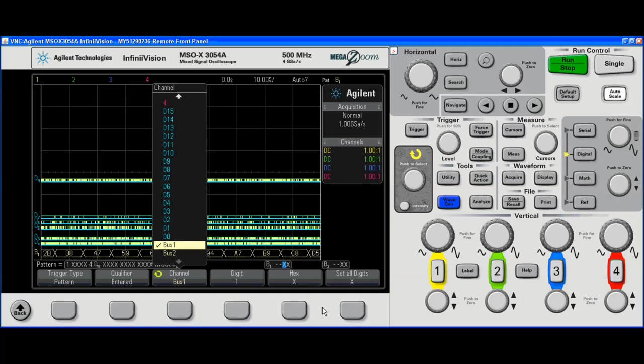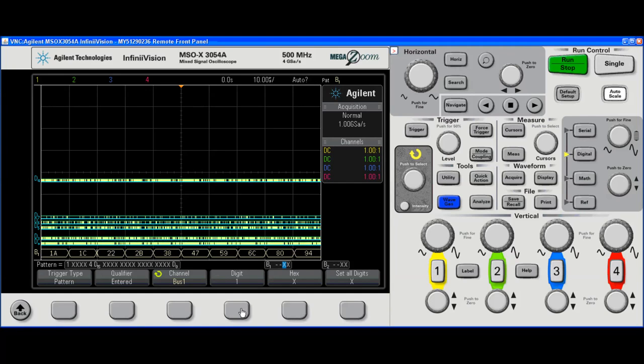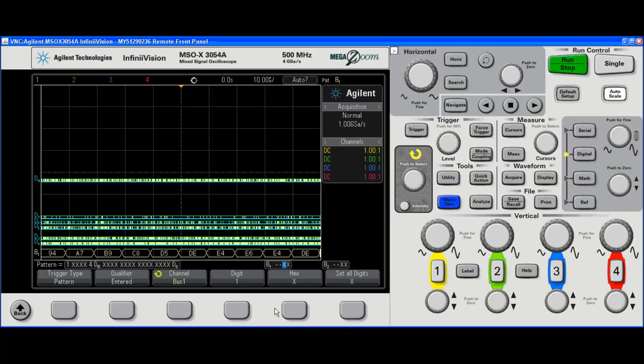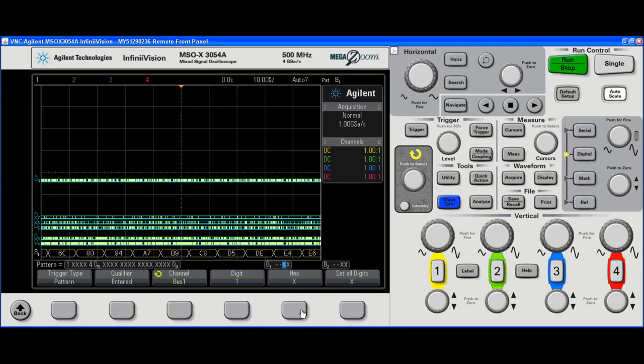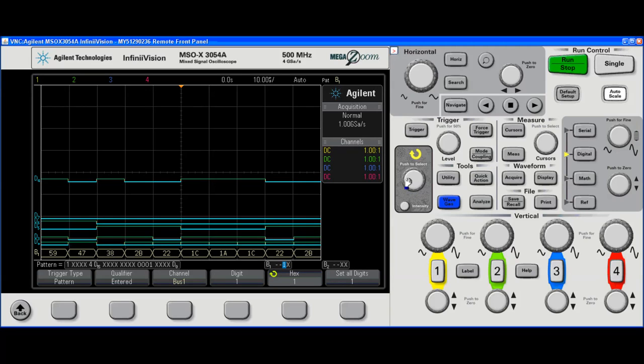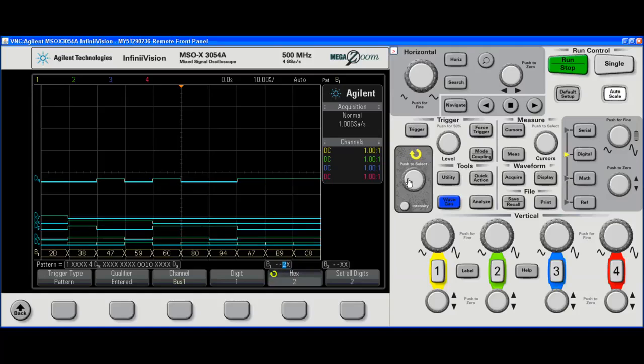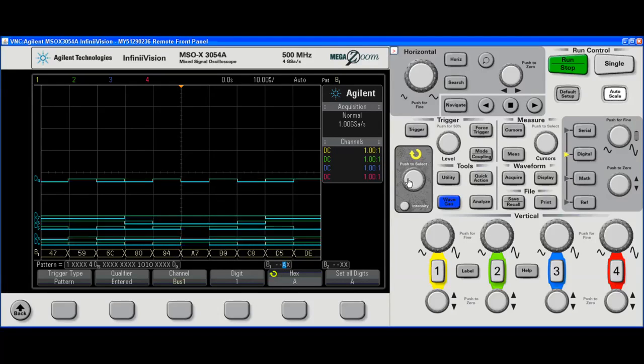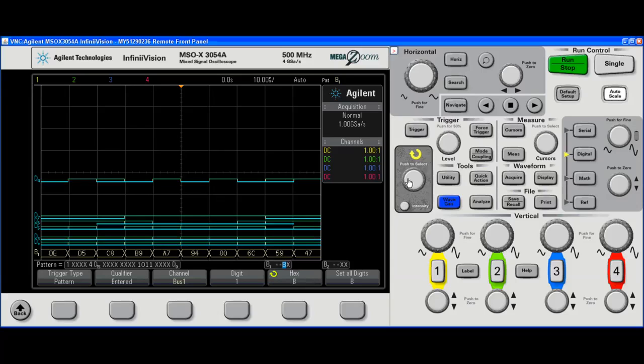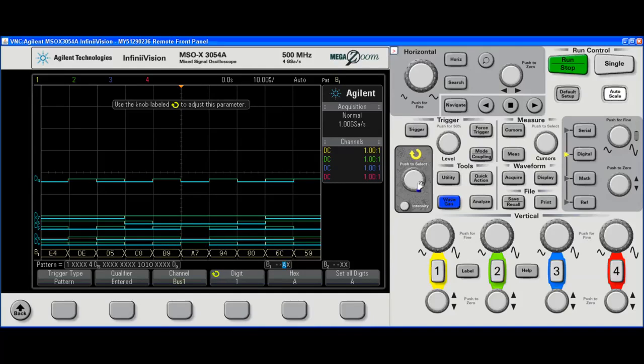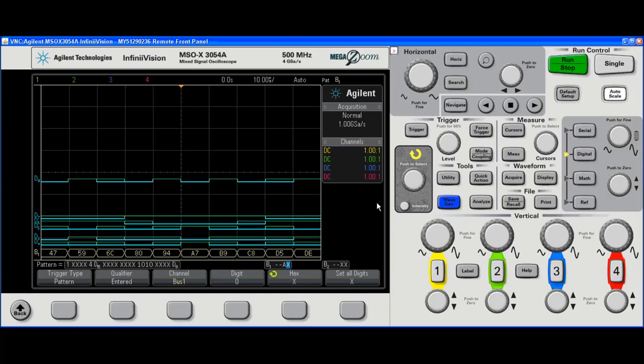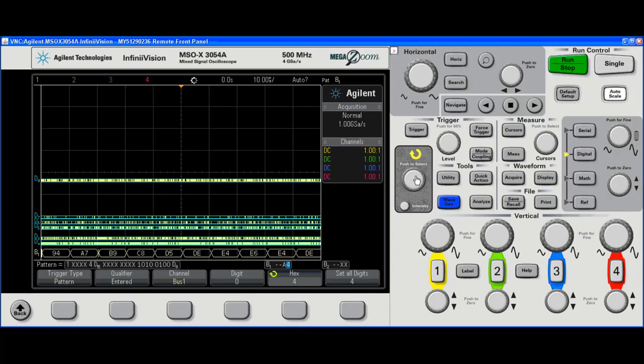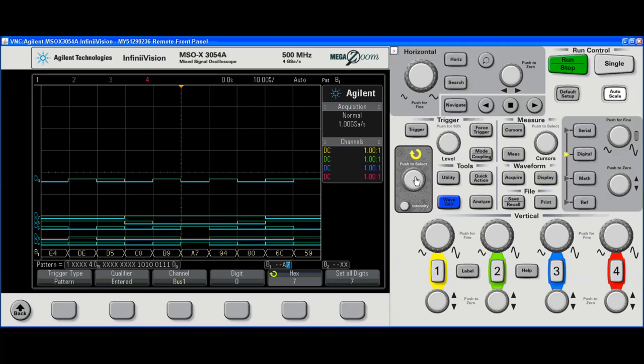I can now enter some bus value in. For example, I happen to know that I have a seven on here. So I go to my hex value, spin that, spin the knob until I get to A. Go to the previous digit, next digit. And I want to select A7. Now notice, I've got a rock solid trigger A7.